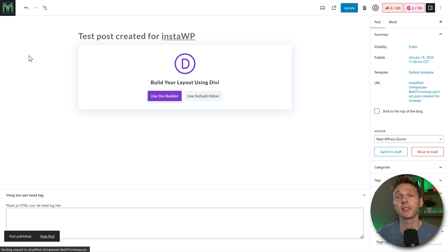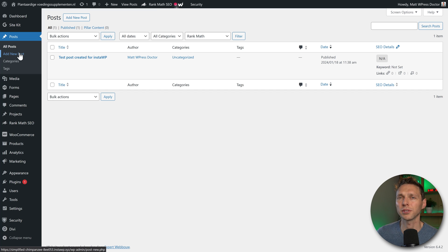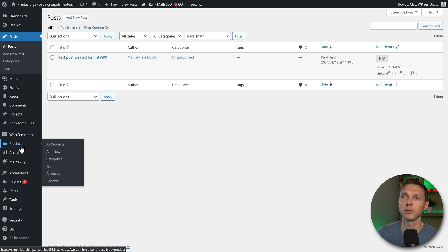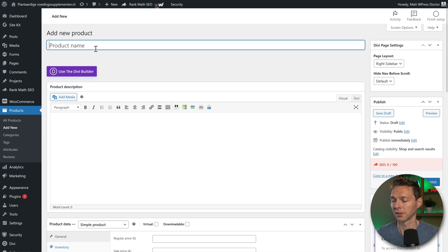Now let's say I made all these changes to my post and my pages and a form, but I also wanted to create a new product over here. So I'm going to create a new product. New test product.